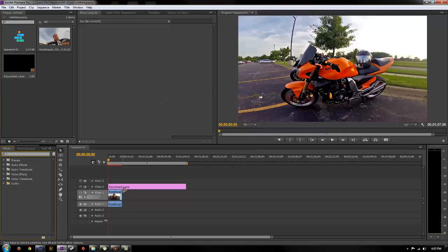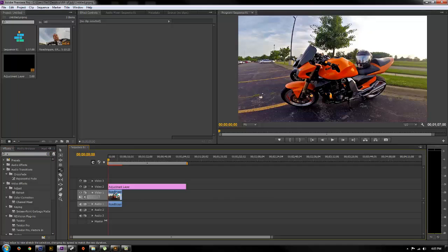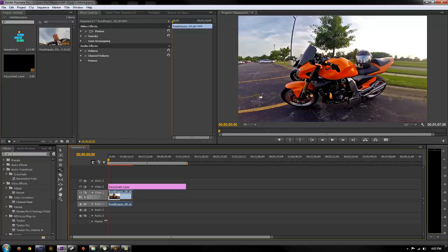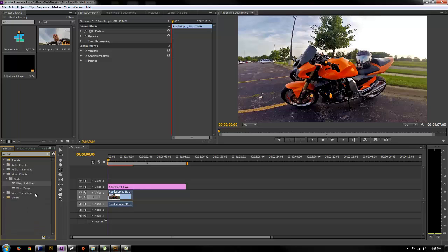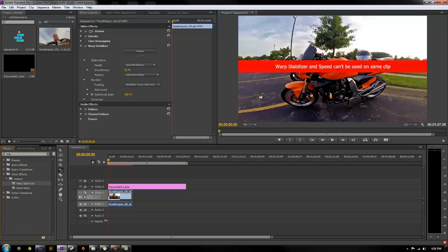If you ever tried to apply Warp Stabilizer to a clip and you change the speed of it so it's faster or slower and then try to apply Warp Stabilizer, you get an error: Warp Stabilizer and speed cannot be used on the same clip. So you can't adjust the playback speed of your clip and still stabilize it, which is kind of a pain.